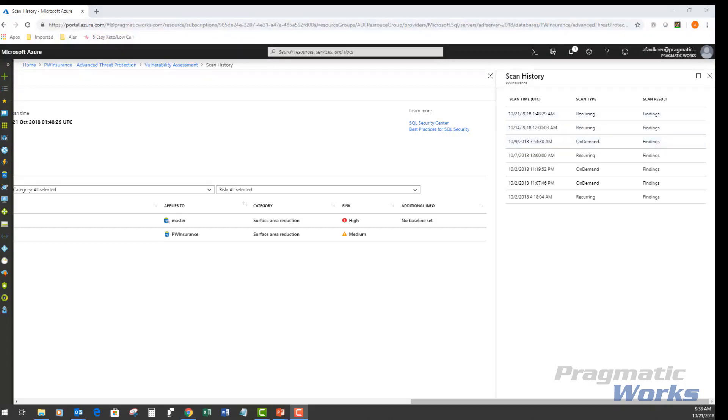You can manage your vulnerability assessment using Azure PowerShell. You can use Azure PowerShell commandlets to programmatically manage your vulnerability assessments.